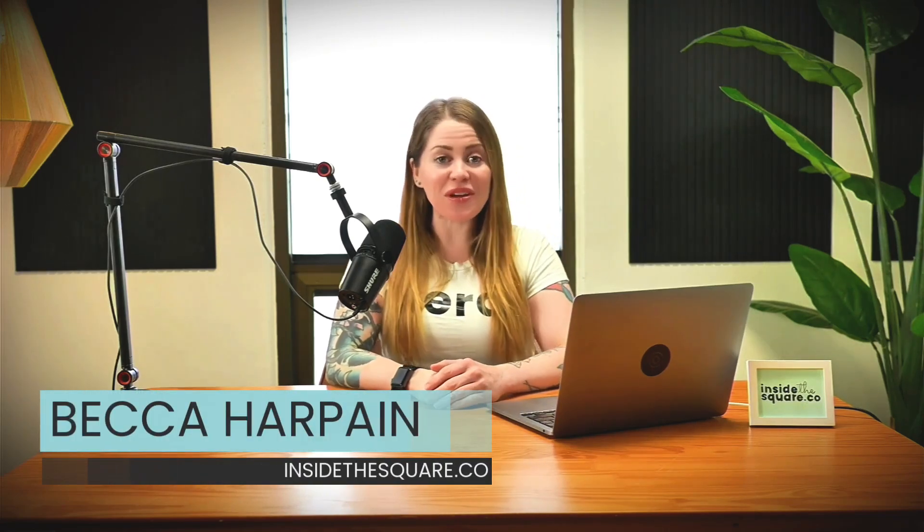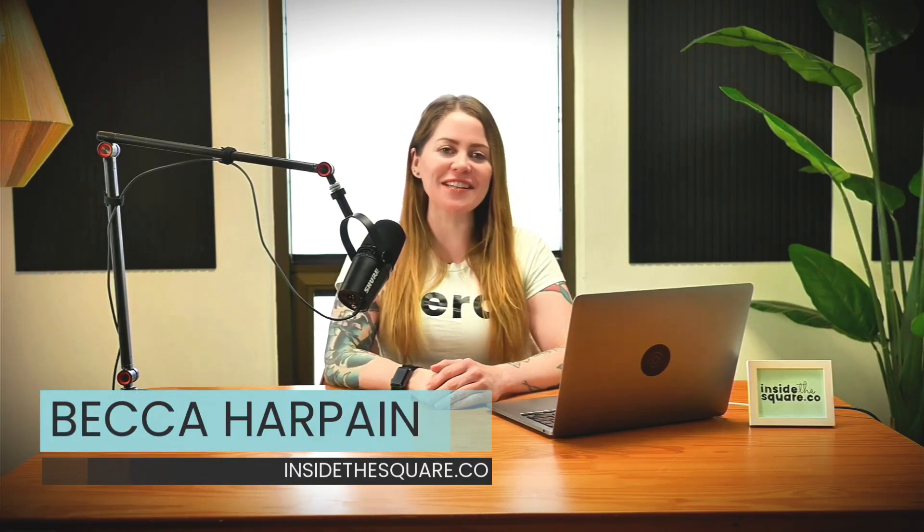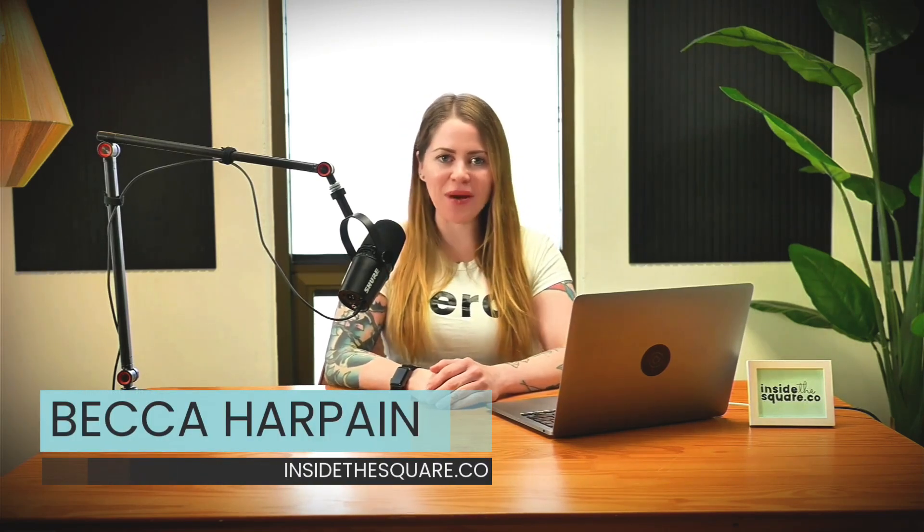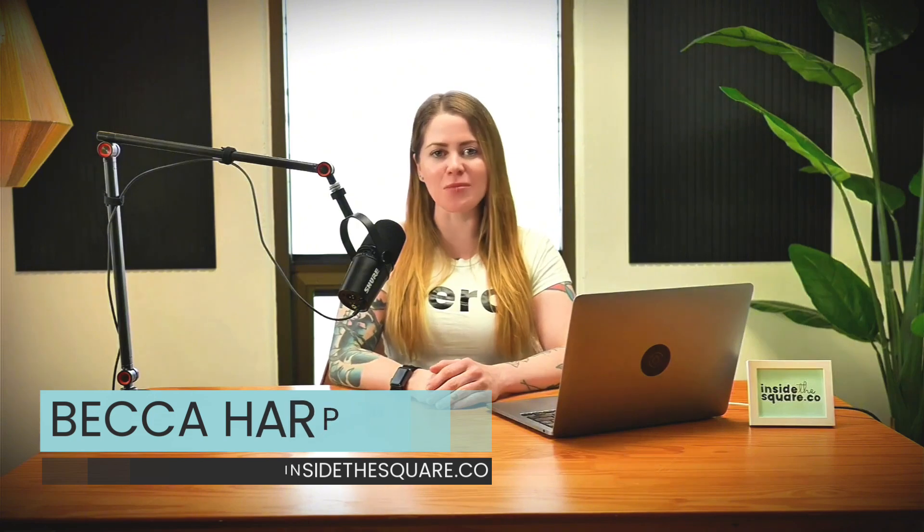I'm Becca Harpain from Inside the Square, and in this video, I'm going to teach you how you can customize your gallery captions with CSS.